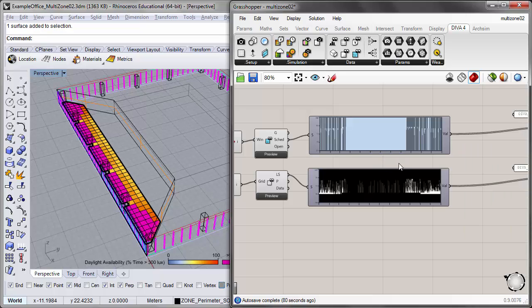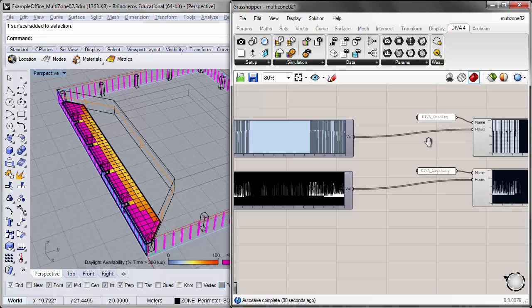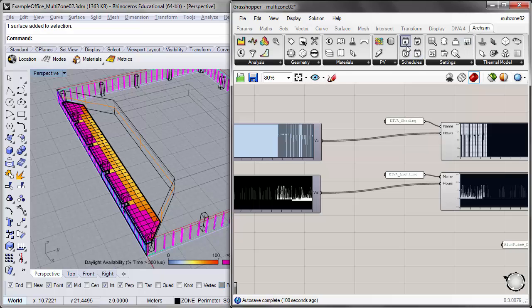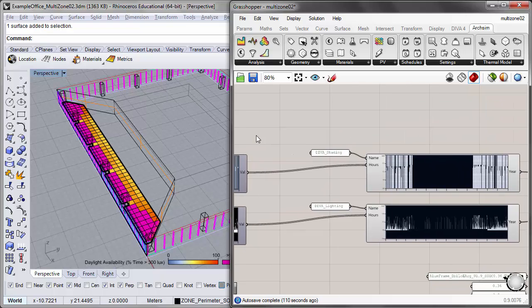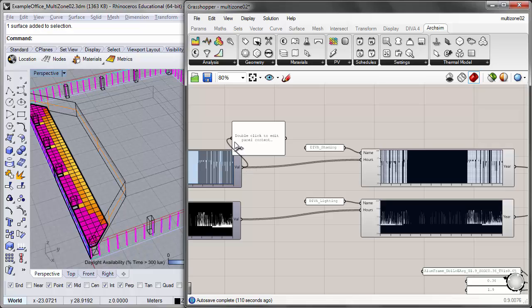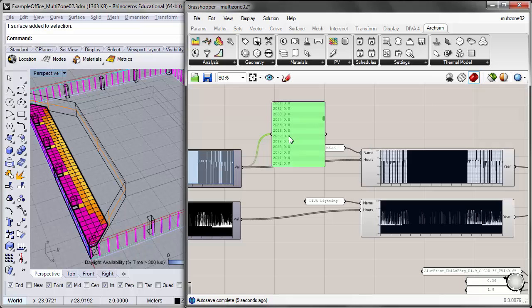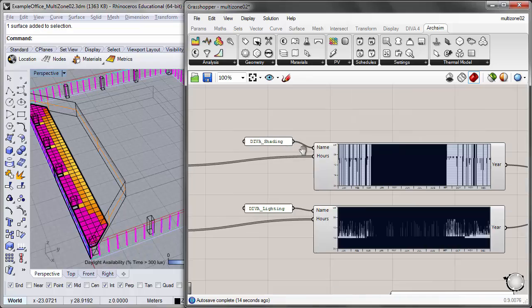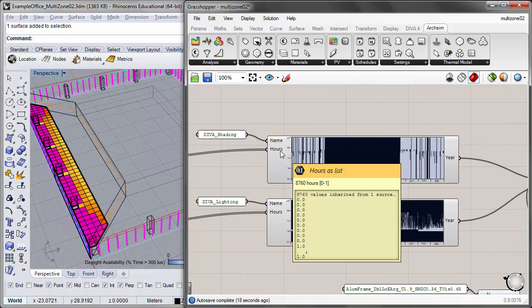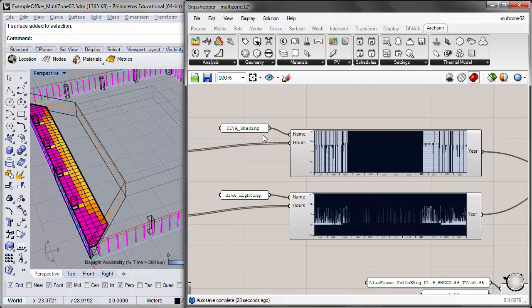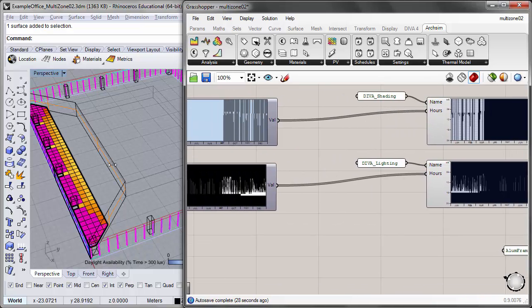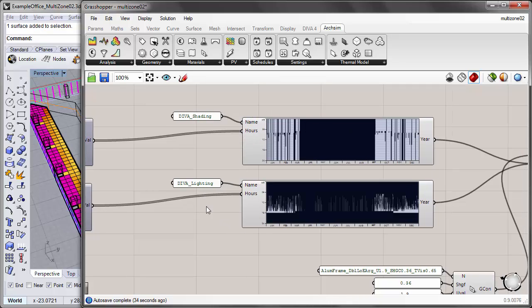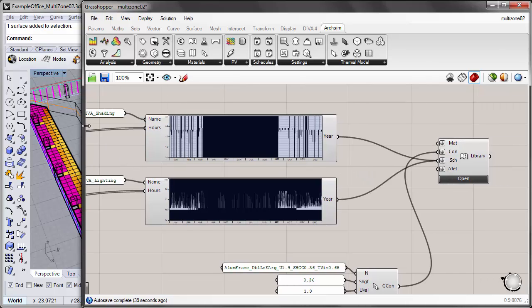Now we want to convert these into ArcSim schedules to use for our energy model. We do this by creating array schedules — in the ArcSim components tab, under the Schedules panel, the Array Schedule component is set up here. You just plug in the value output of the DIVA schedule, which is a list of 8,760 hours of the year between 0 and 1, into the hour input, because that's exactly the input type the Array Schedule requires to be converted to an EnergyPlus schedule. By plugging that in and giving it a name — I'm calling the shading schedule 'DIVA Shading' and the lighting schedule 'DIVA Lighting' — we now have compatible schedules that can be read by ArcSim and sent to EnergyPlus.